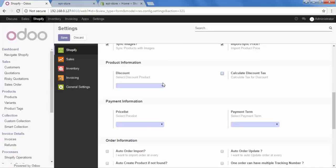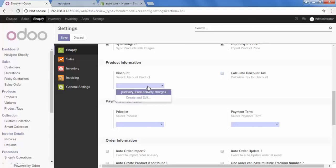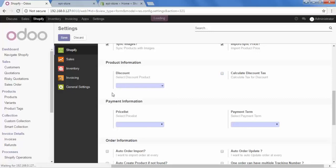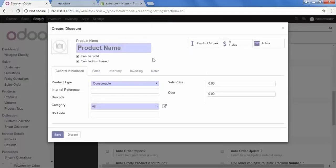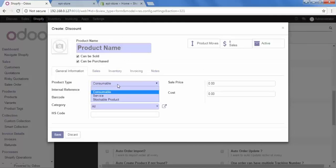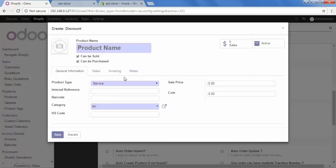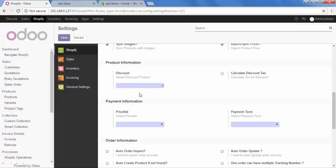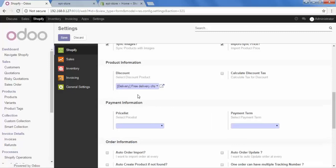Now, the way Shopify handles that discount and the way Odoo handles that are different. So, when you import the orders from Shopify to Odoo, Odoo will create a separate product for the discount. And you can select that discount from here or you can create and configure it from here. Now remember one thing, when you are creating a new product for discount, you have to set your product type as a service all the time. So like this, you can create your discount product from here and select it from here.